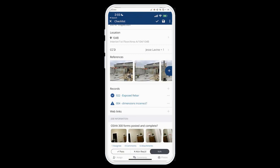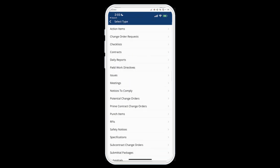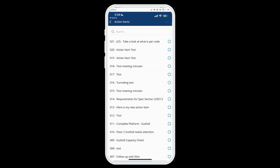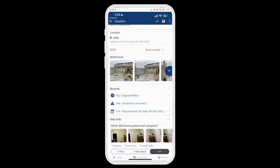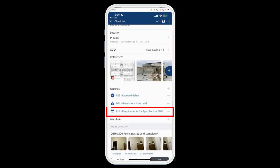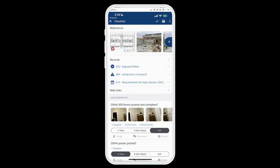On the right side I can also link a record to this checklist — I can link any record to any record. So if I come into the section marked Records, I can tap the plus button and link any of these records to a checklist or any other record type. For example, I want to link an action item to this checklist: I just tap Action Items, search for the action item I want, link it, hit Select, and now that action item is linked into the checklist.